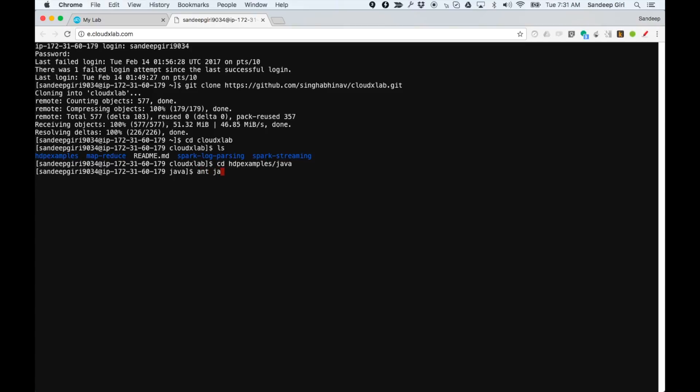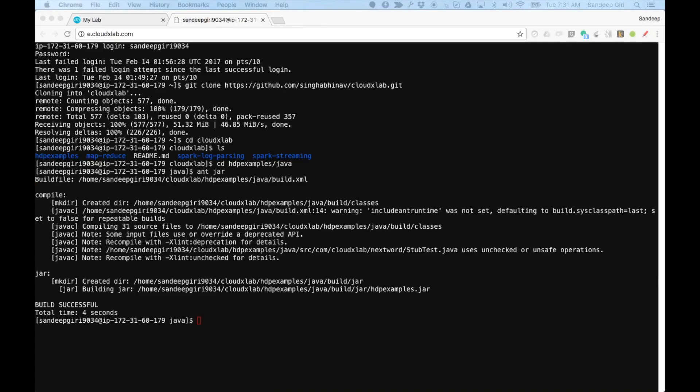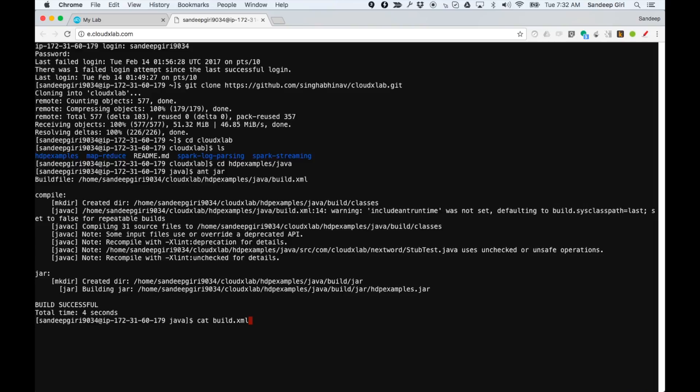To build and prepare the jar, please use Ant jar. Ant is a build tool and jar is a target defined in the build.xml, the configuration file for Ant. You can take a look at contents of build.xml using either the GitHub repository interface or using cat build.xml command.